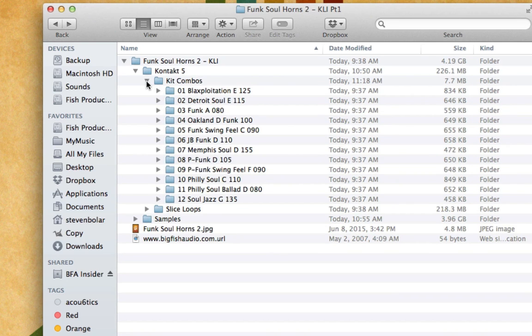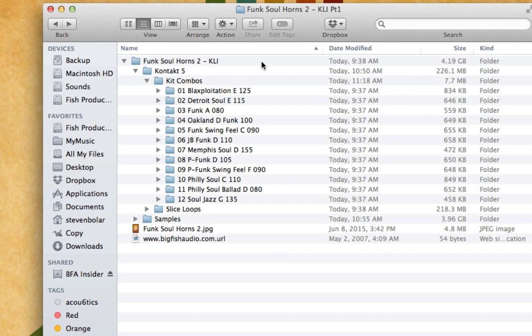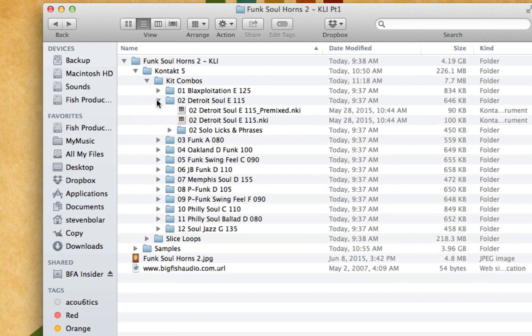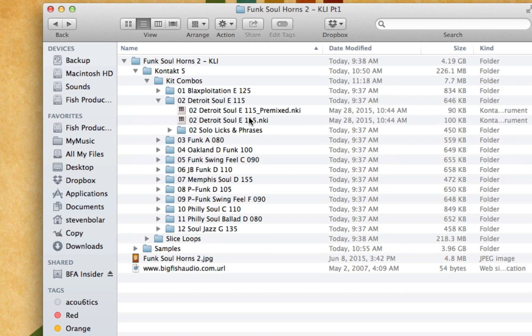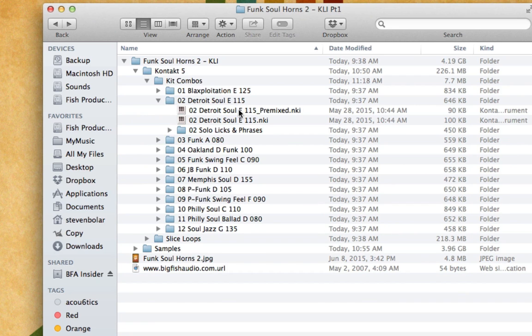In the kit combos you can see here 12 different construction kits based on different styles. You can see in the name the key as well as the tempo listed. Inside each one of these folders you're going to have two different kit combos. One is called pre-mixed and one isn't pre-mixed. The pre-mixed, as you're about to see, is basically all the parts of each loop played and mixed or pre-mixed, panned and everything. They are dry so that if you want to add your own reverb to it you can do that.